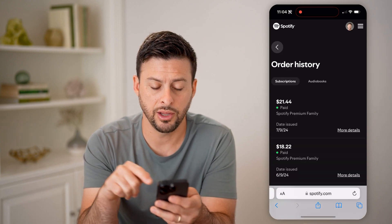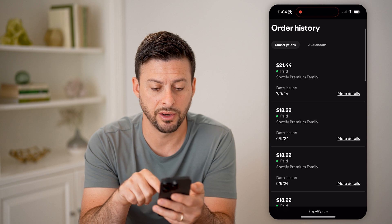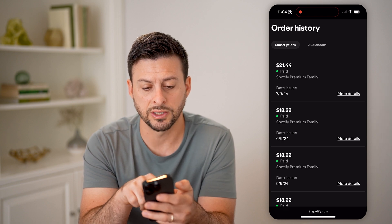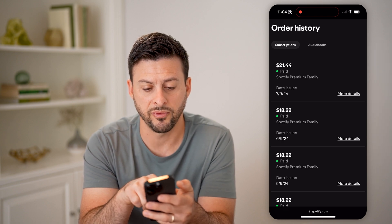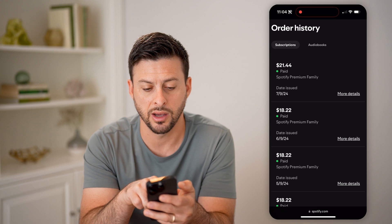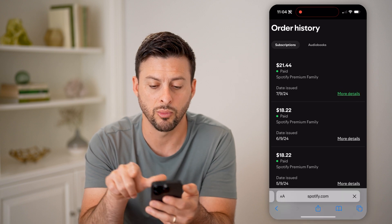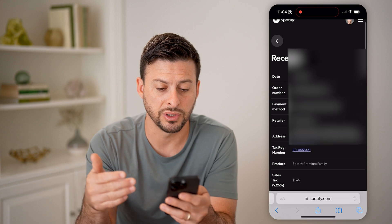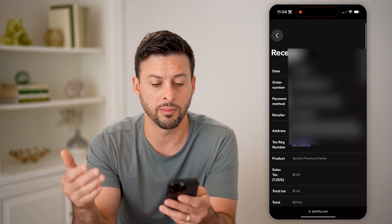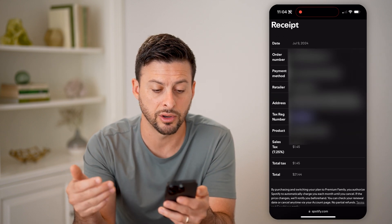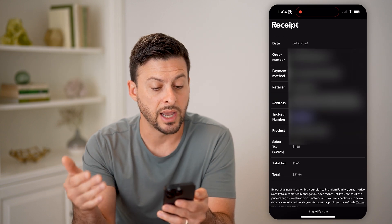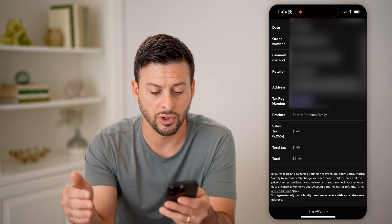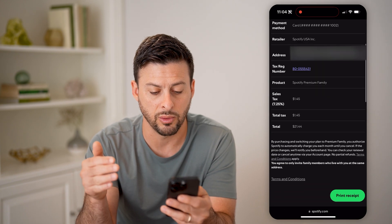Tap on that and you can see basically various subscriptions that I have paid. You can see Spotify Premium Family on 7-9-2024. I can hit more details and it will show me the full receipt, the order number, the payment method, the retailer, the tax registration number, the sales tax, the total — all of that will be right here.